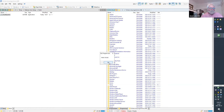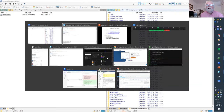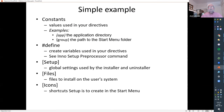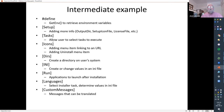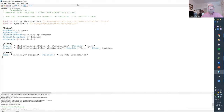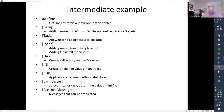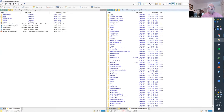That's the basics. In this simple example, we've seen: constants — values we can use throughout the script with a reference documentation for all available constants — the `#define` directive for creating variables, and three sections: Setup, Files, and Icons, to define what will be installed and how. In the second example, we'll see a few more features. Let's open Example Two.